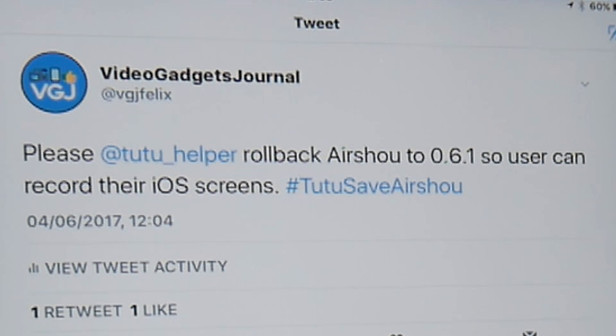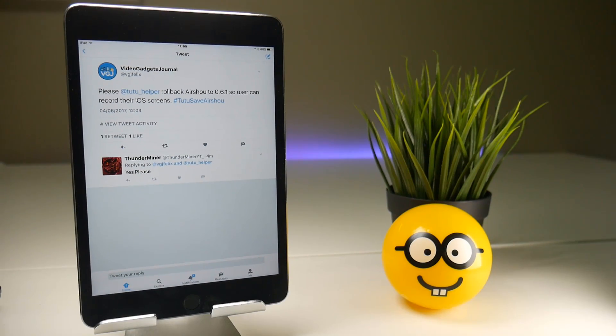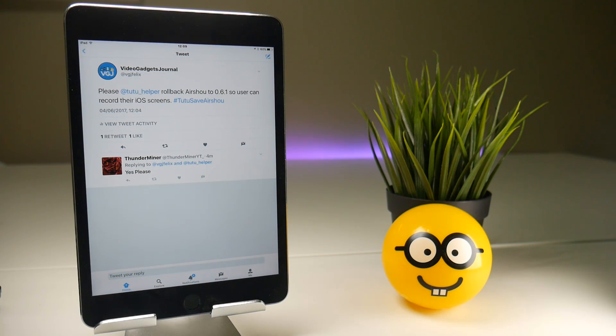So in the meantime do we have another solution for Air Show which is free? The answer is yes with a big problem.